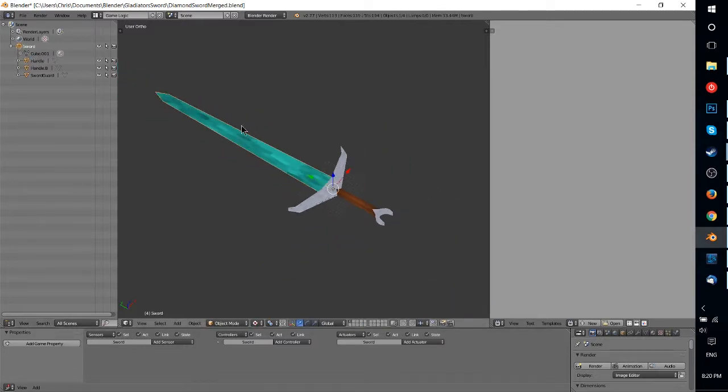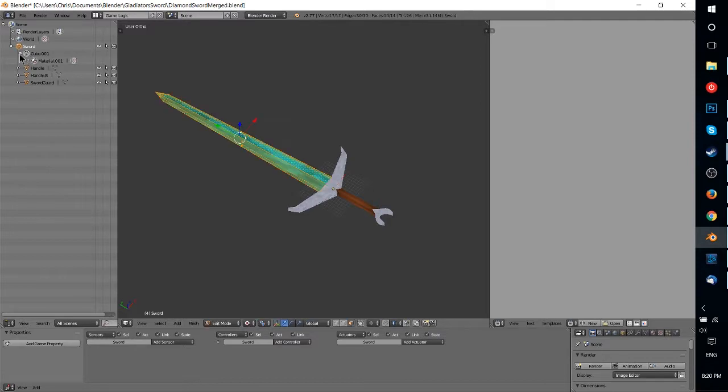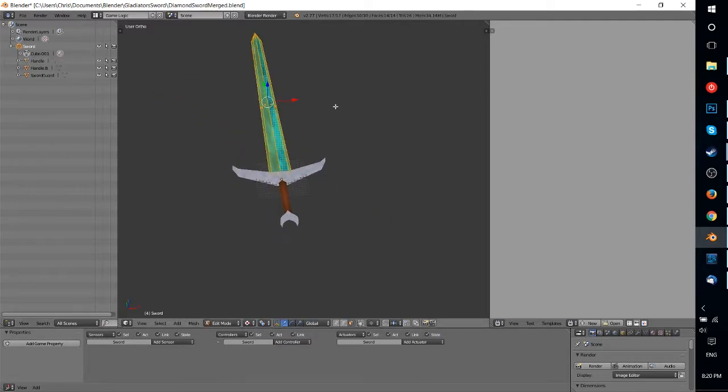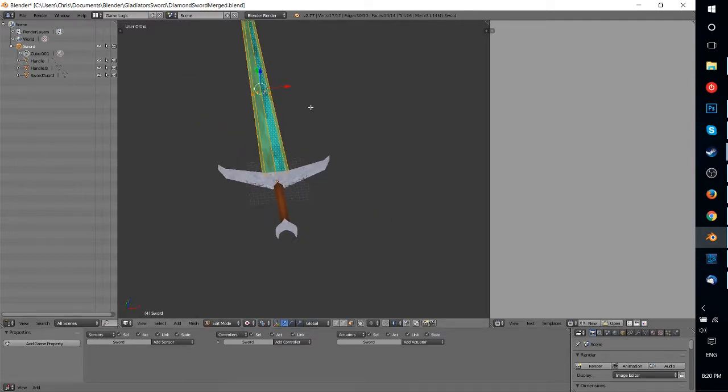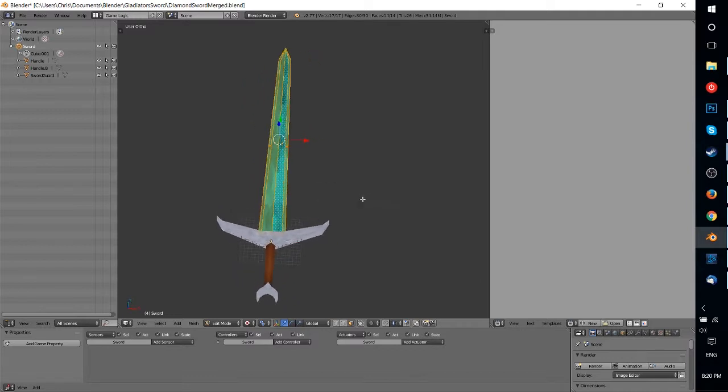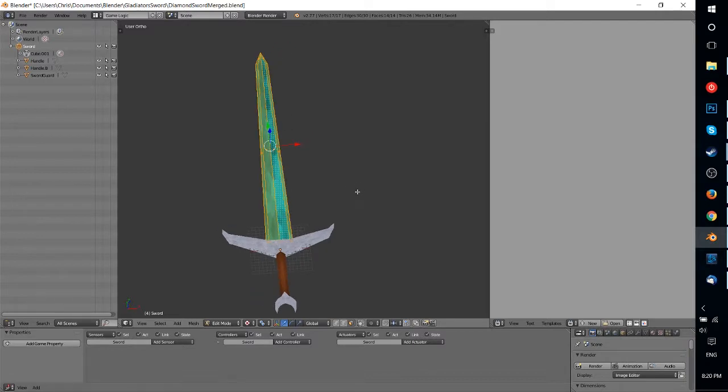If I select the sword, what I'm really selecting is this cube 001 here. So if you want to actually take parts of your object, or your scene rather, and combine them or add them to a parent, and have one parent kind of rule them all, dominate them all, or basically be the main piece, then it's not too hard to do that.